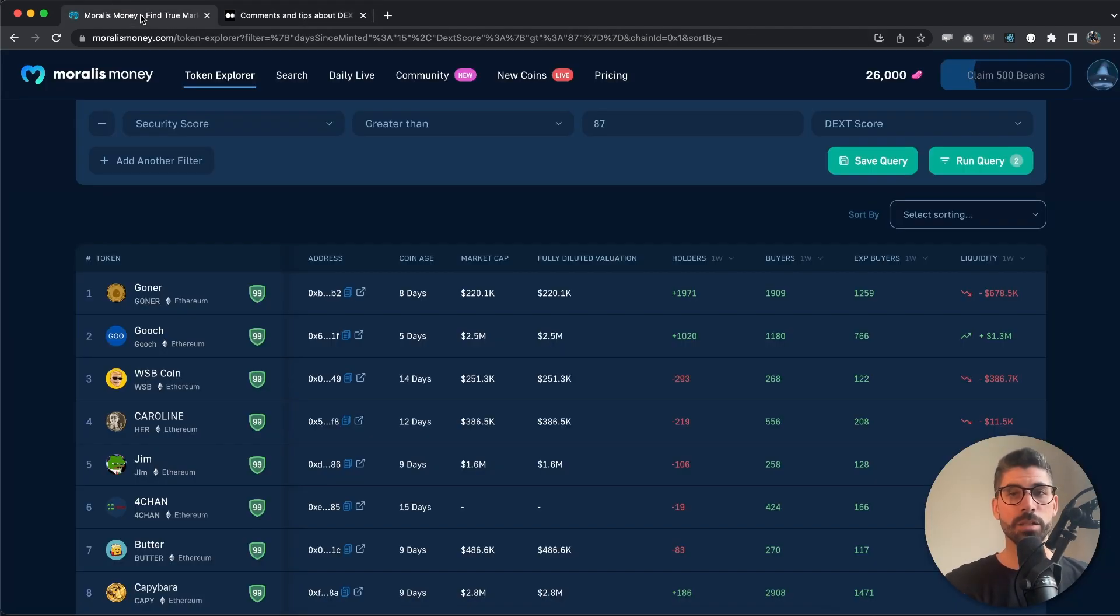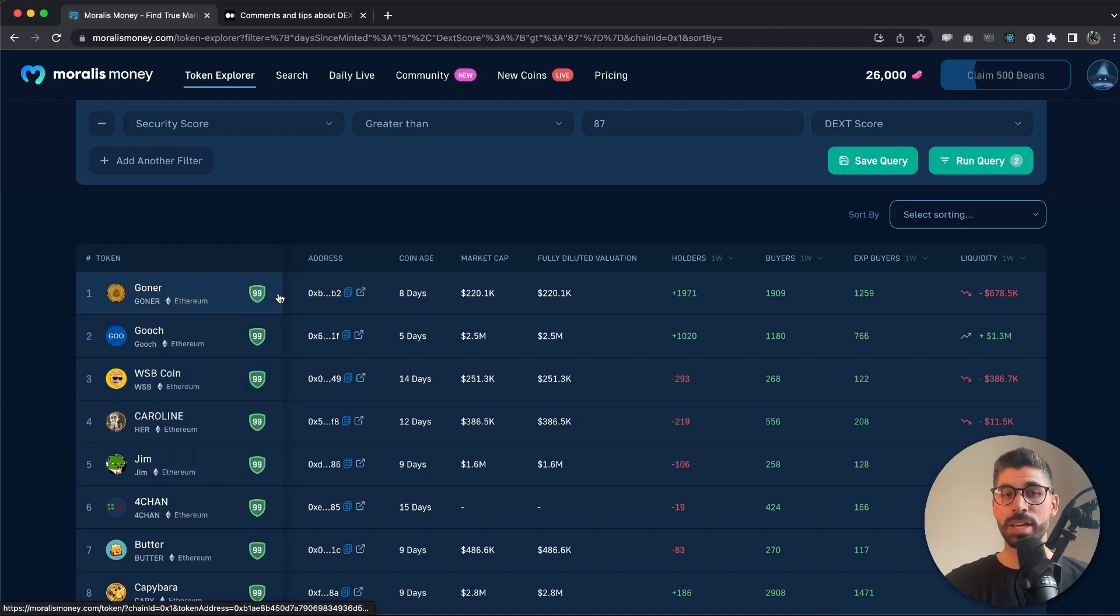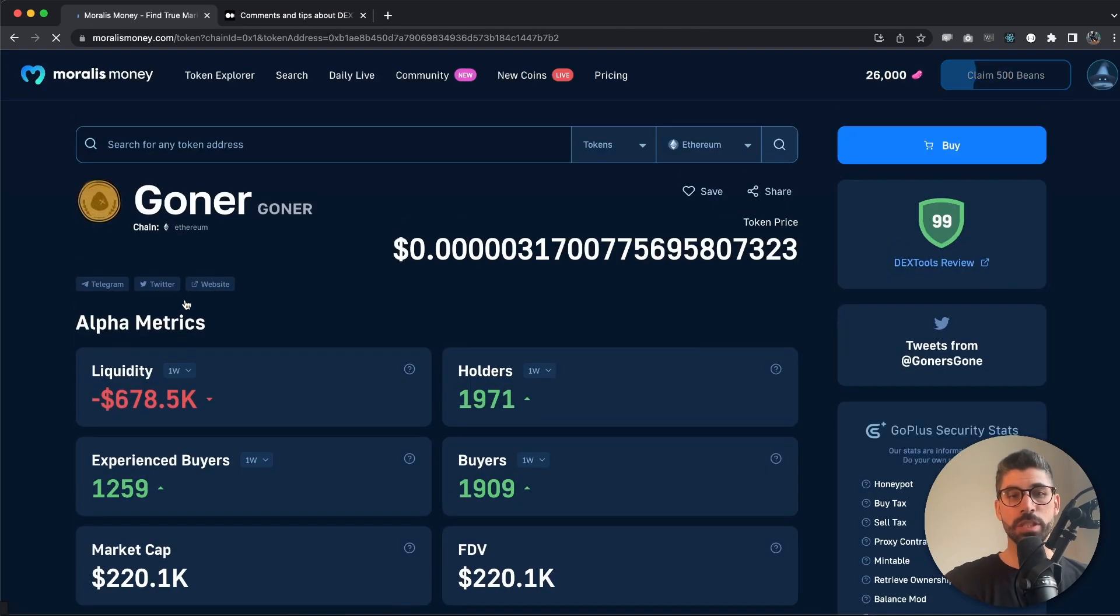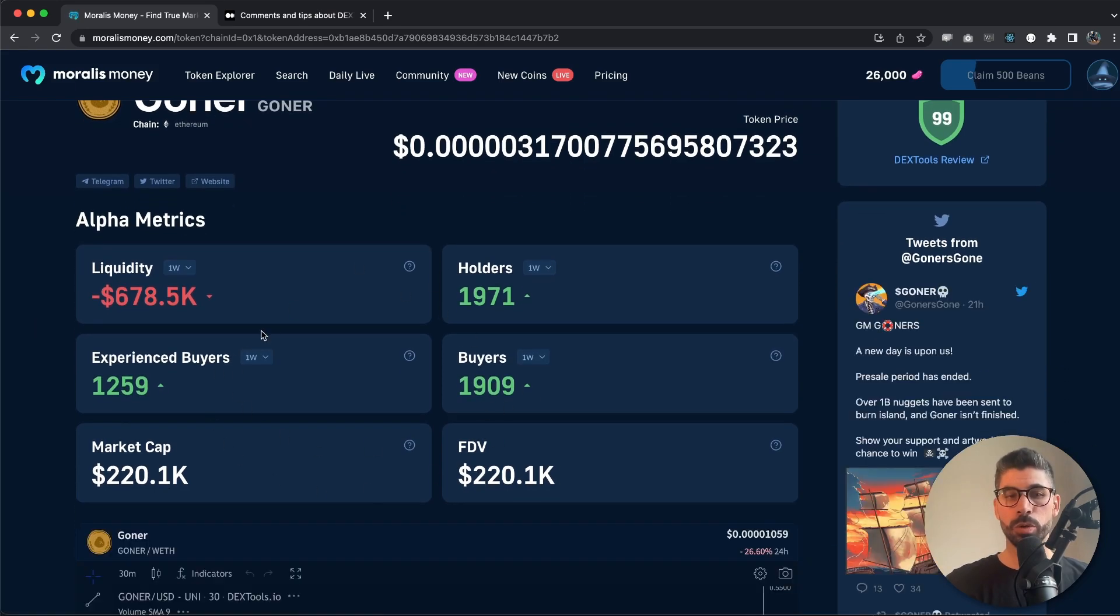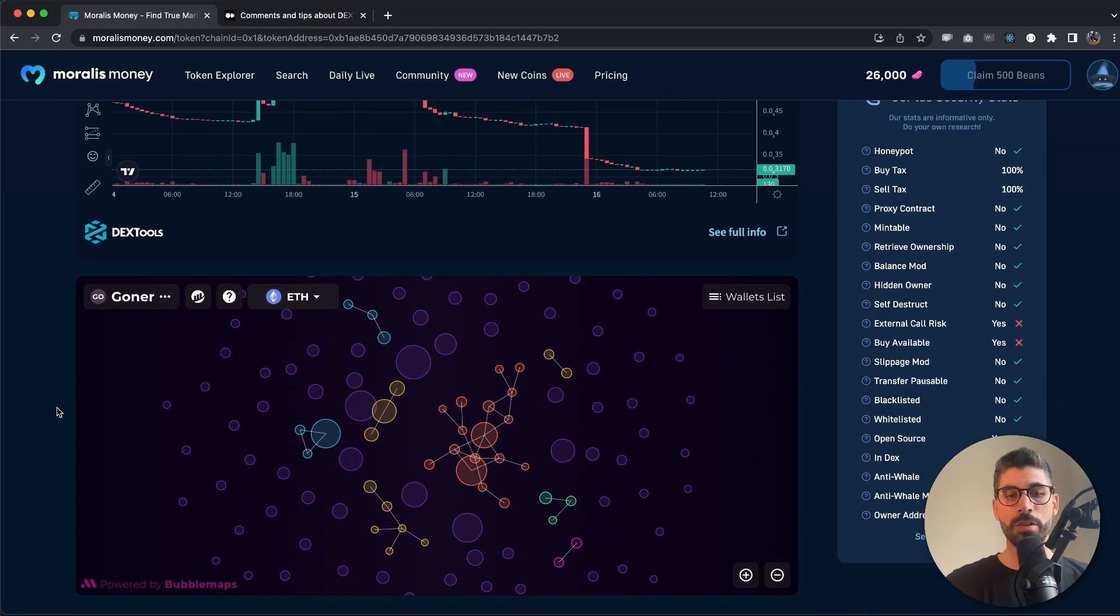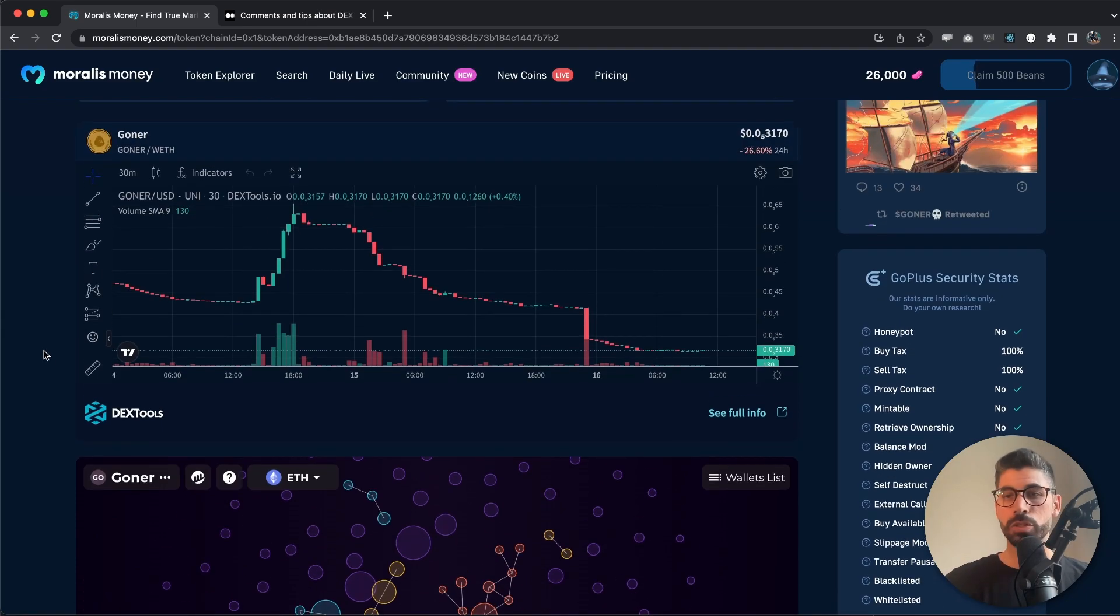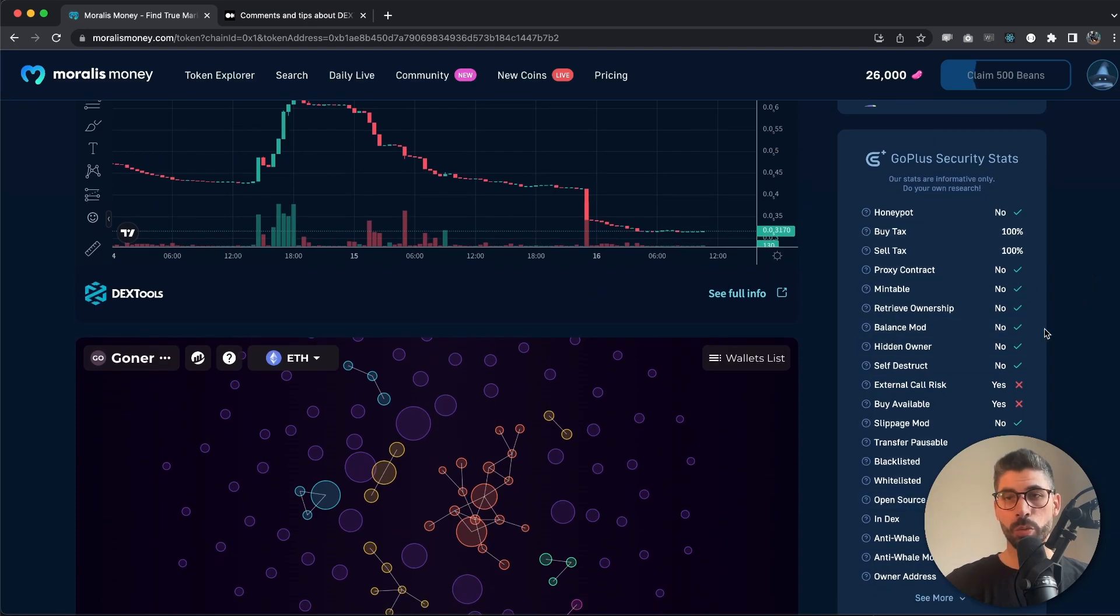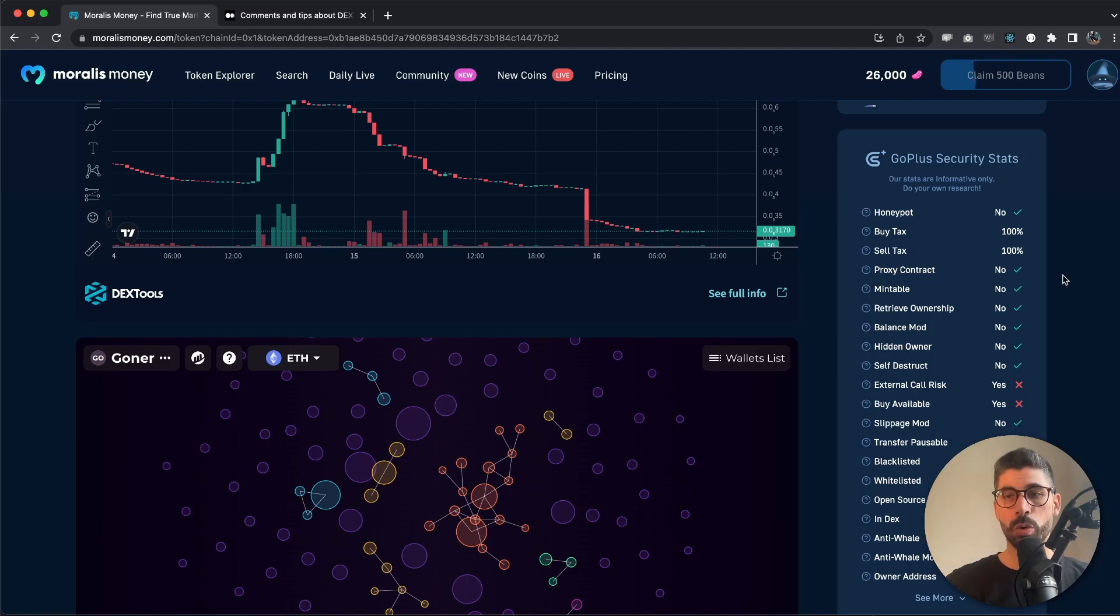I will show you a little bit more what that actually means and how you can use Moralis Money to check that out. Let's actually start with the first one. It has 99, so that's pretty good. It was minted eight days ago, so let's go into that specific coin and we can get even more data right here. We have the graph and we even have these bubbles, and we all love bubbles.